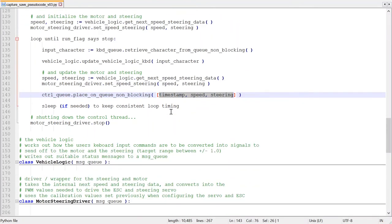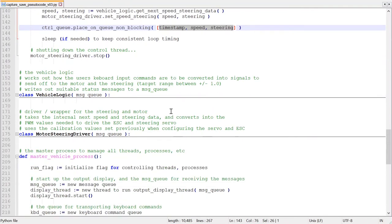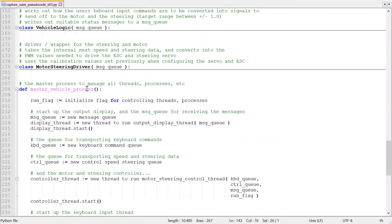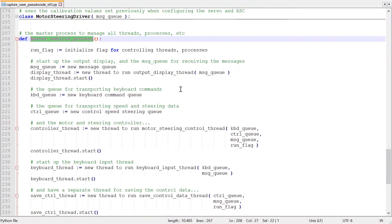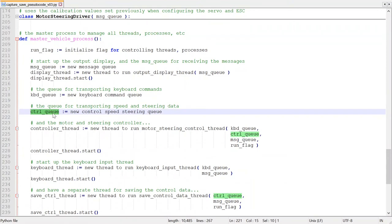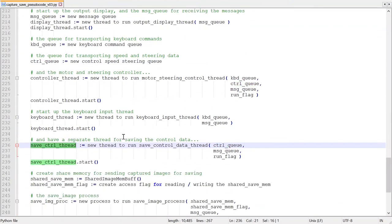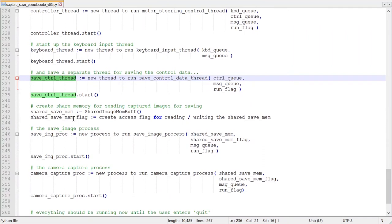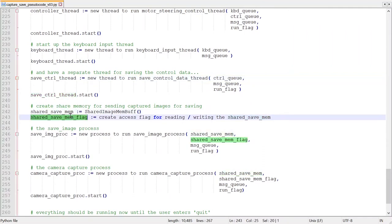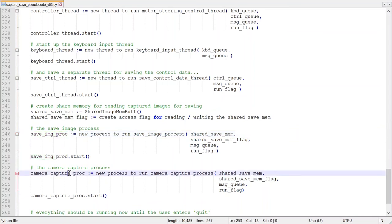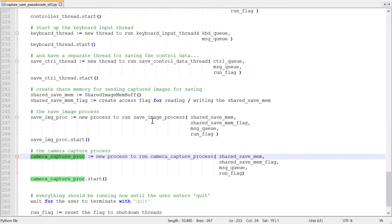The only other changes are in the master vehicle process, which now instantiates the control queue, creates the thread for saving the speed and steering data, creates the shared memory and the shared memory access flag, and creates the save image process and the camera capture process.